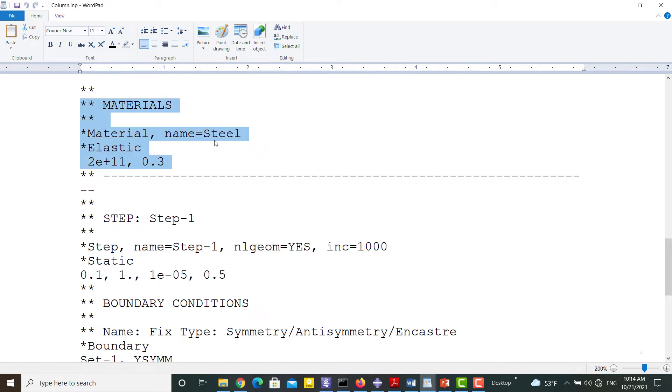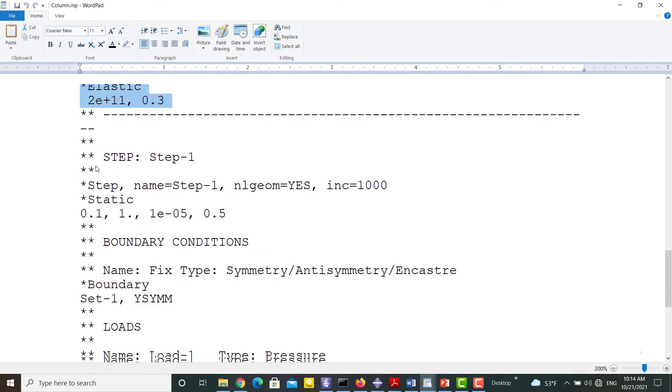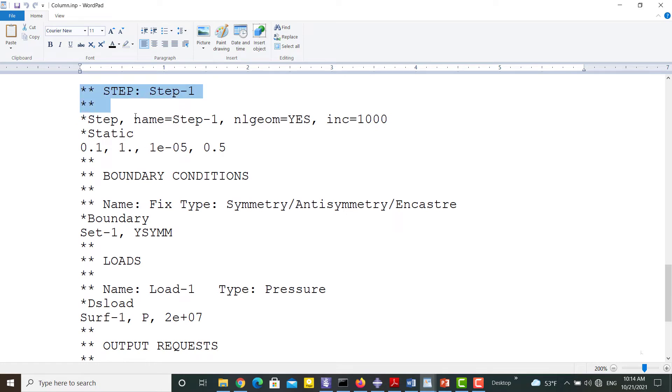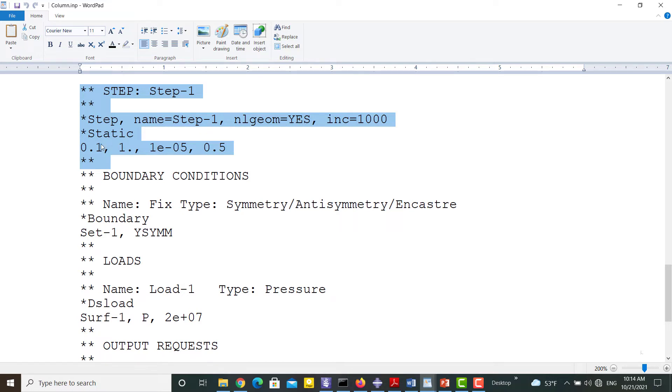These lines define the material. These lines create a static step. We can find the name of the step, maximum number of increments, minimum and maximum size of increments, and time period in these lines.